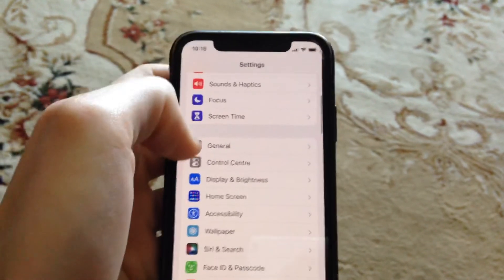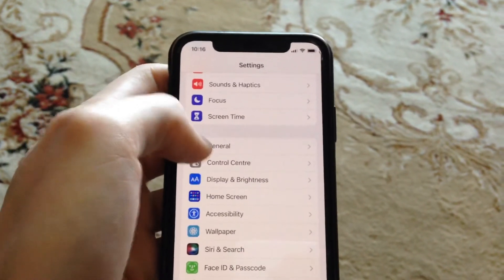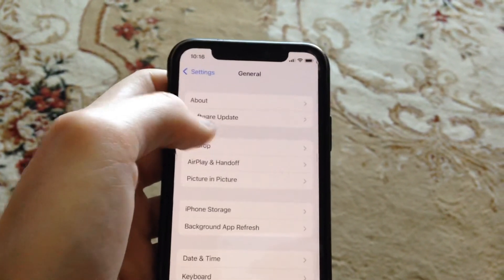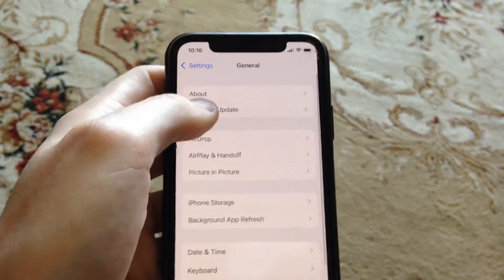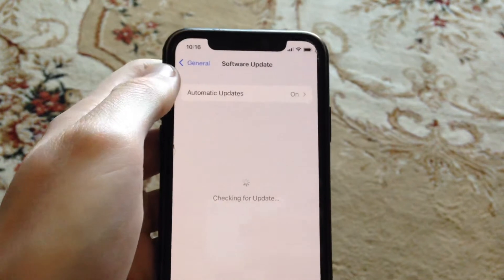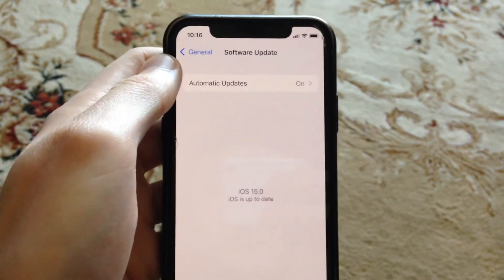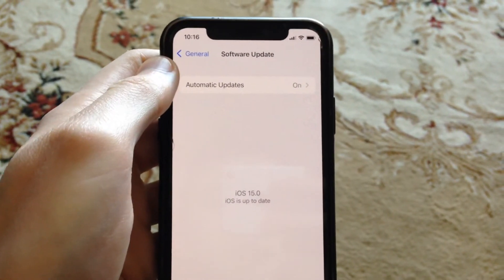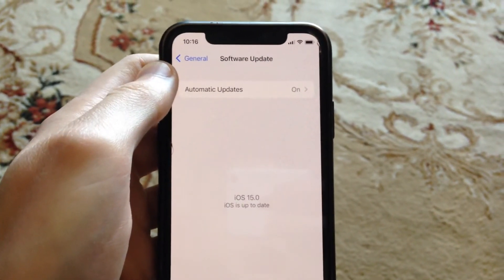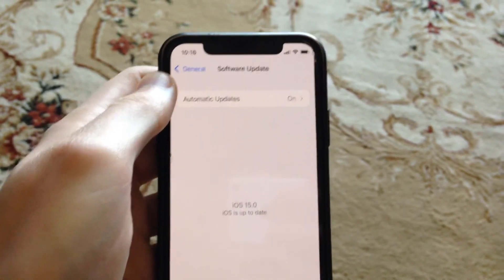The last option you can try is to update your phone. Go to General, open Software Update, and if you see an available update, tap on Download and Install and wait until it successfully installs the latest update for your iPhone.